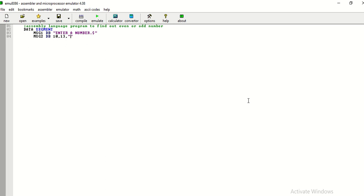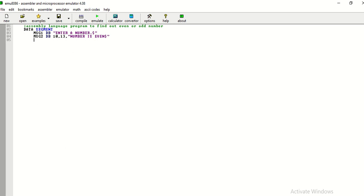Now, the number is even number or odd number, for that particular purpose, I am writing two messages: number is even. Db stands for define byte.